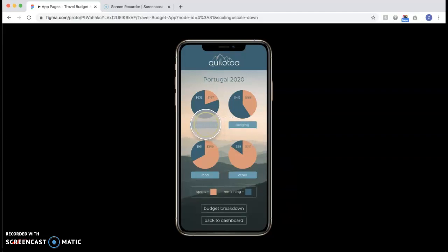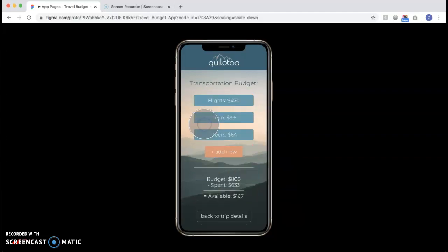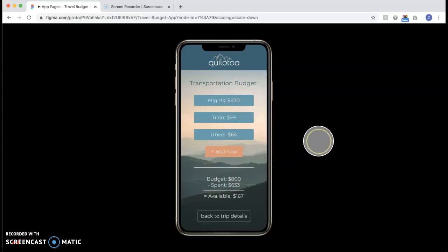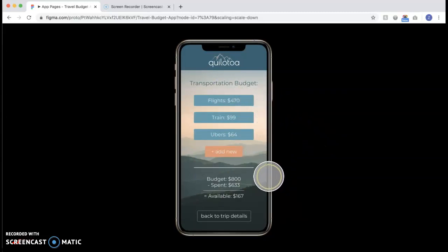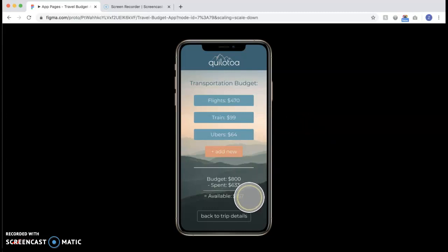And if you click on any particular one like transportation, we can see the details for the transportation budget. These are different expenses you've already entered and there is a breakdown down here of what's already been spent and what's available.